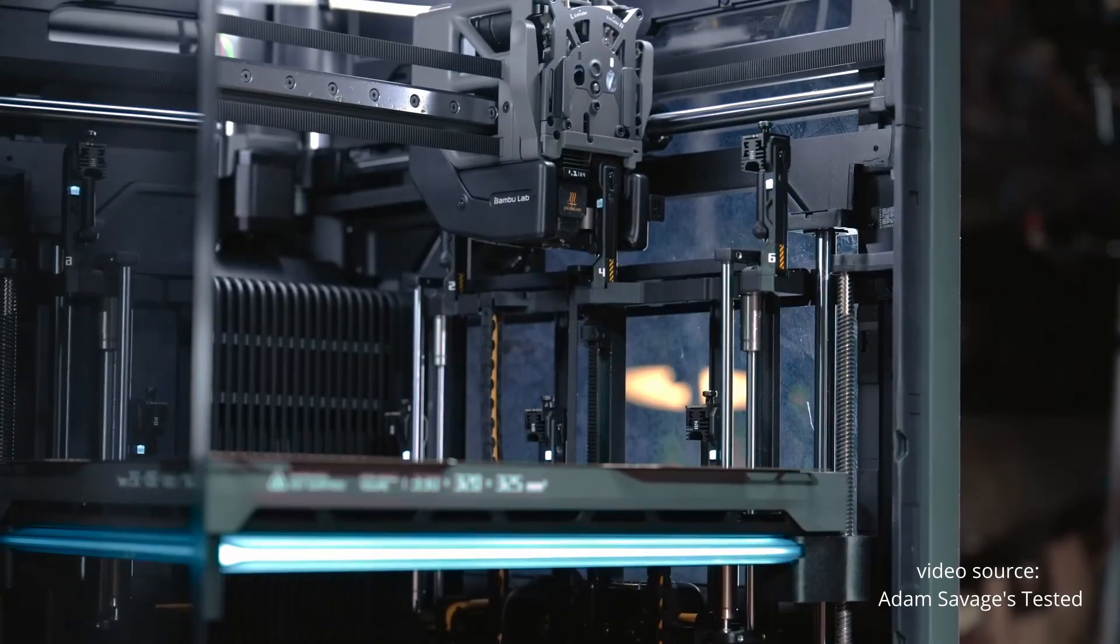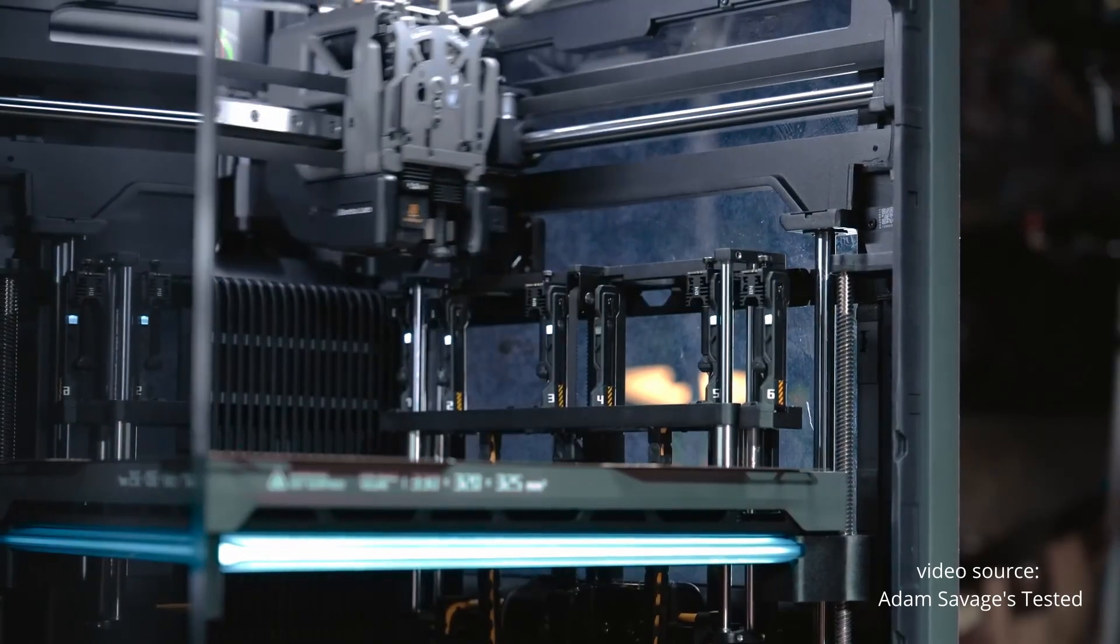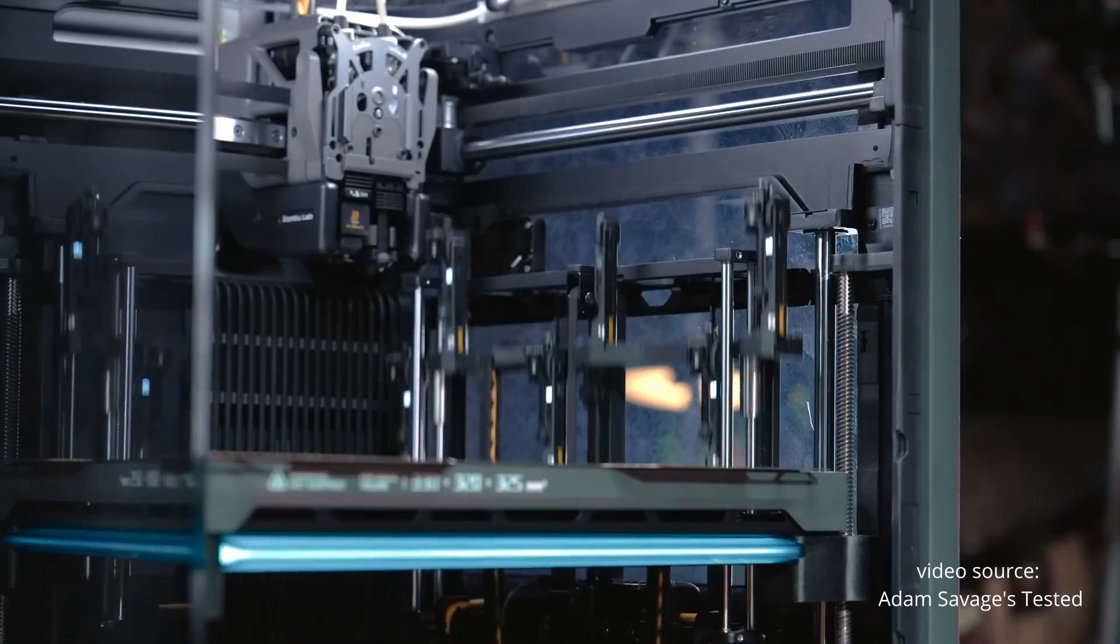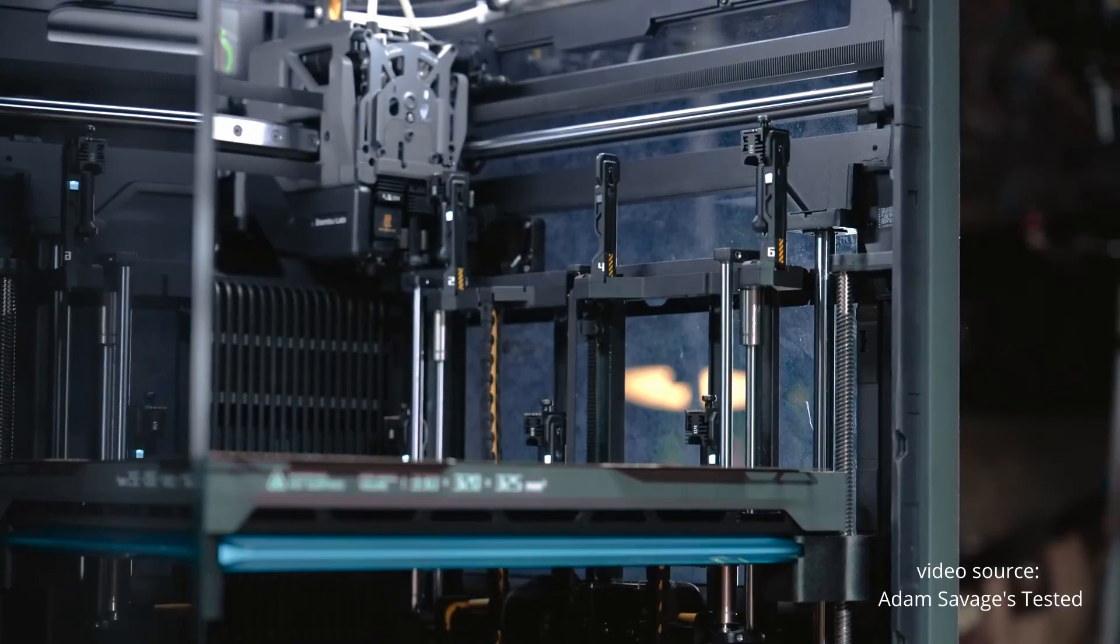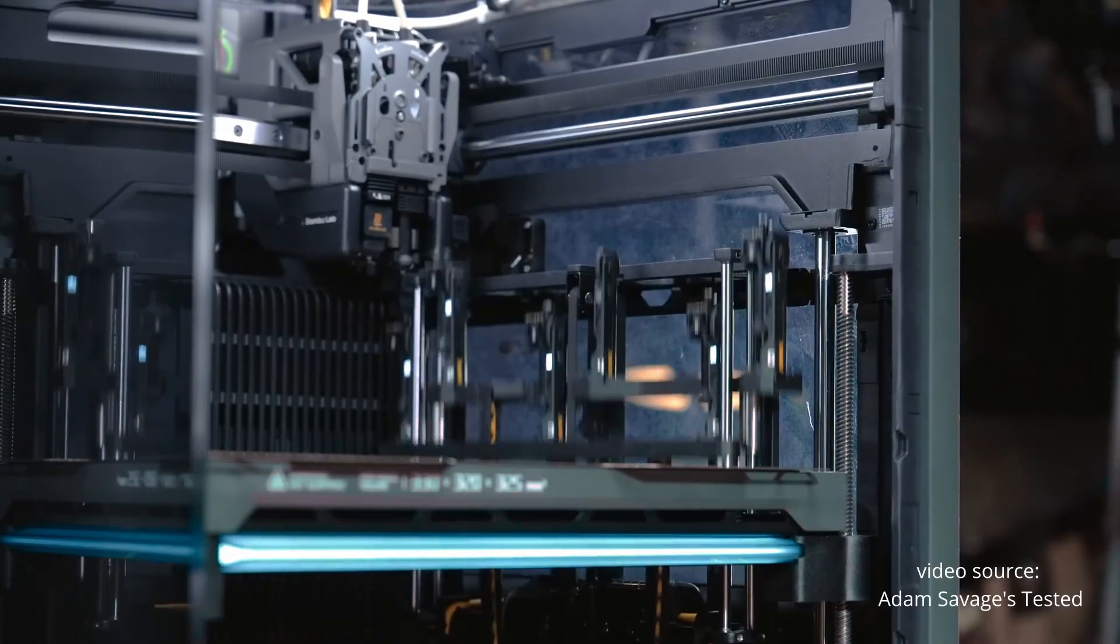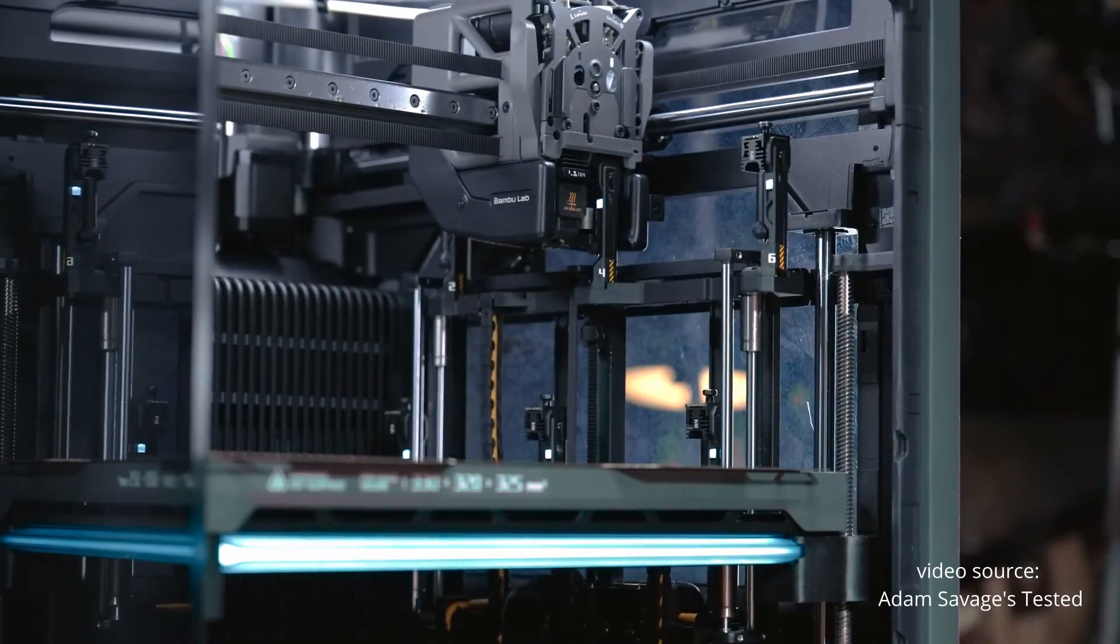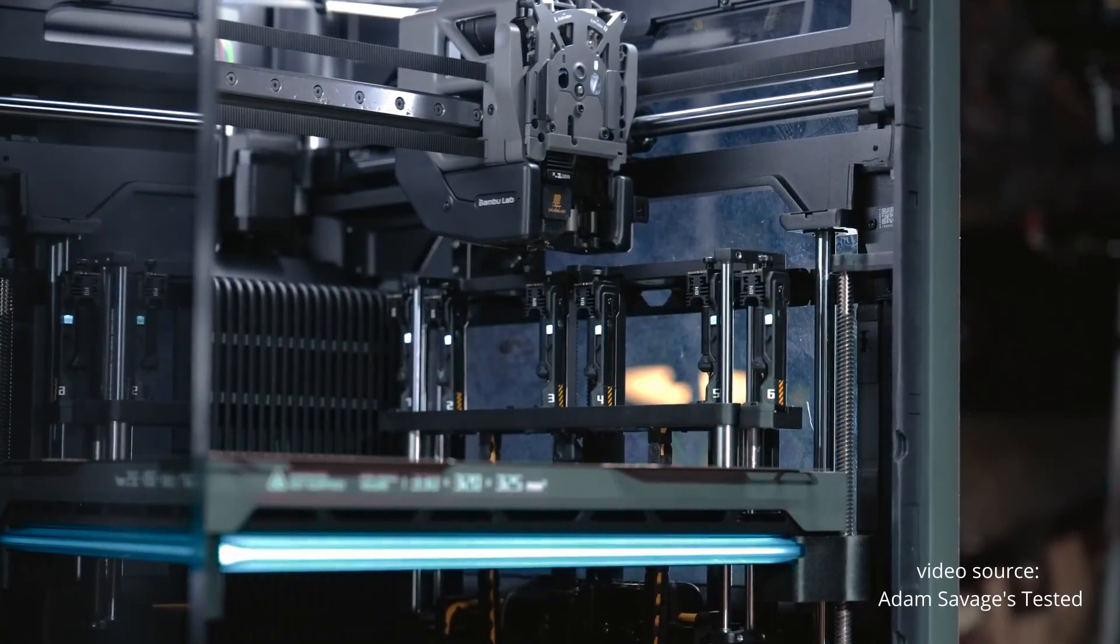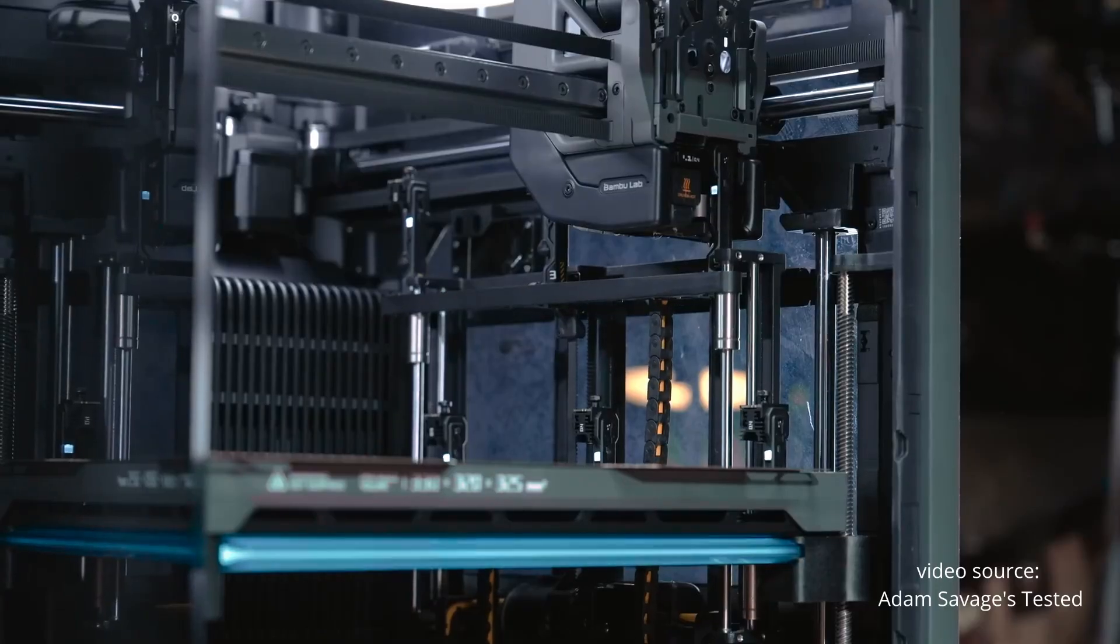So, that's my honest take on the H2C. A cool machine, very clever engineering, but not the revolution people are hyping it to be. It solves one problem very well. But it doesn't move the industry forward in the way a true multi-tooled system would.